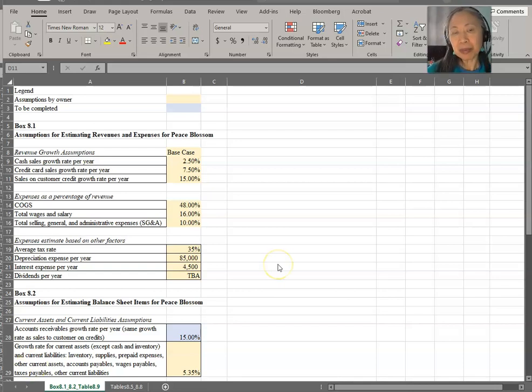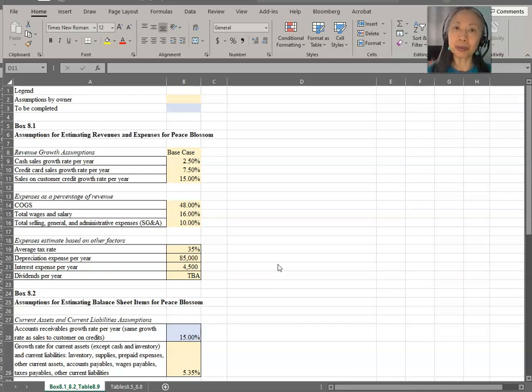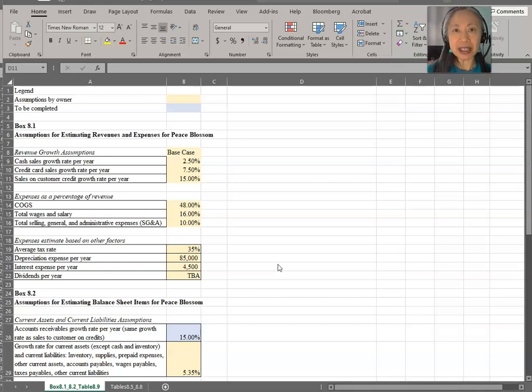Remember in financial modeling that some of the basic principles - we want to make our assumptions very clear. So let's first take a look at the assumptions.